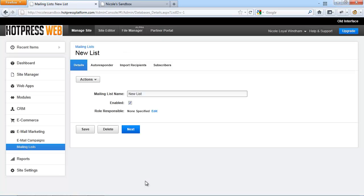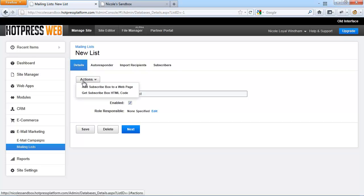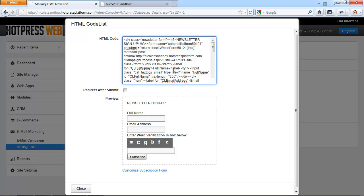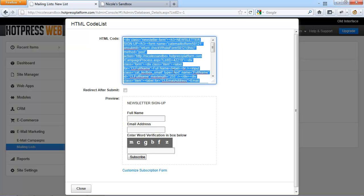If you want to add the newsletter subscription box to a template, go under Actions and click 'Get subscribe box HTML code,' then copy everything you see there into your template.